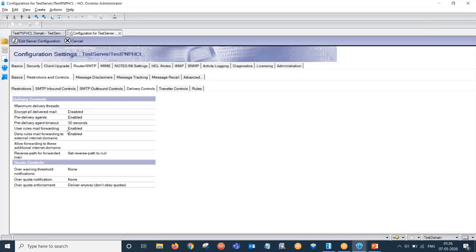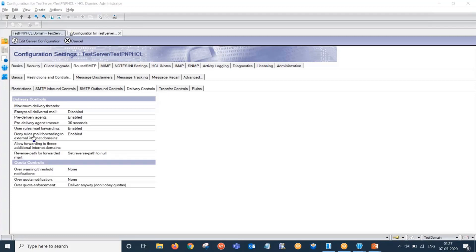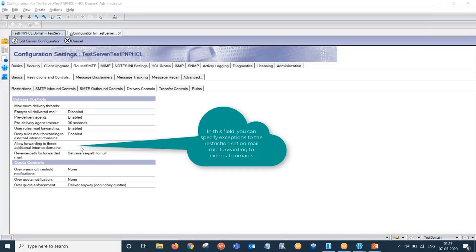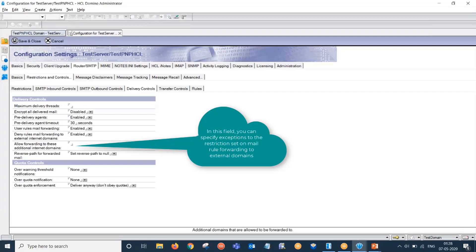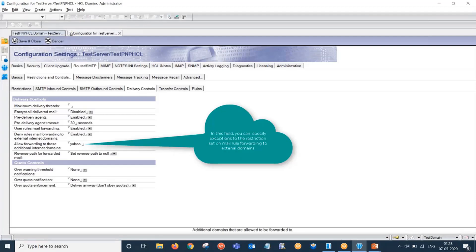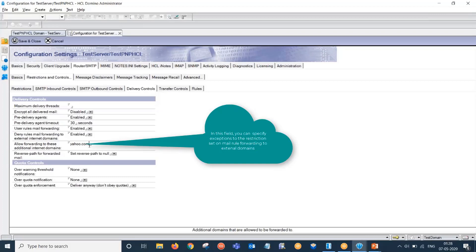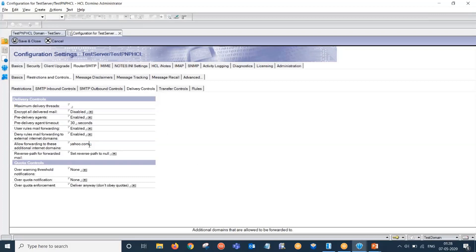Now what we have to do is this field would be kept as enabled only. Last time when this field deny rules mail forwarding was enabled, an additional field became visible. When this field is kept as blank, forwarding to all external internet domains is disabled. But if you specify a particular domain like, for example, yahoo.com, Domino would allow forwarding to all other external domains.